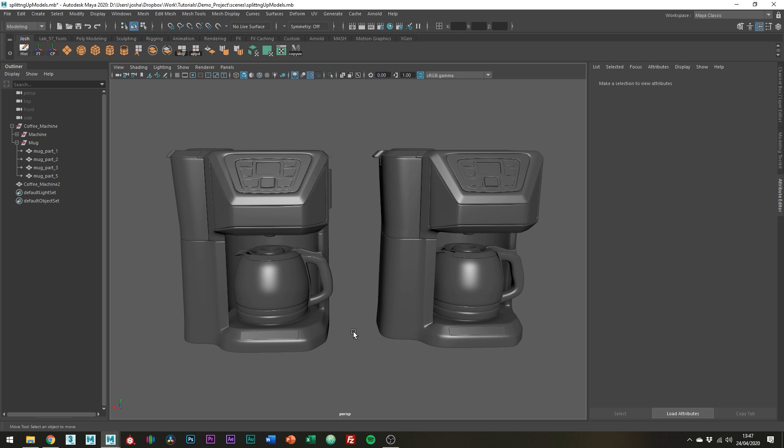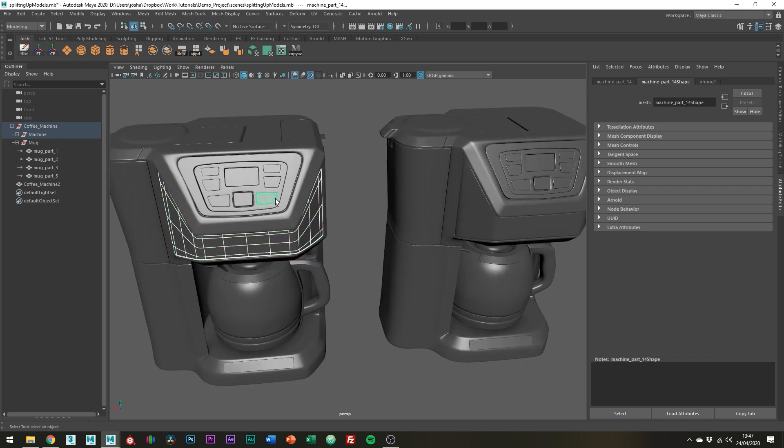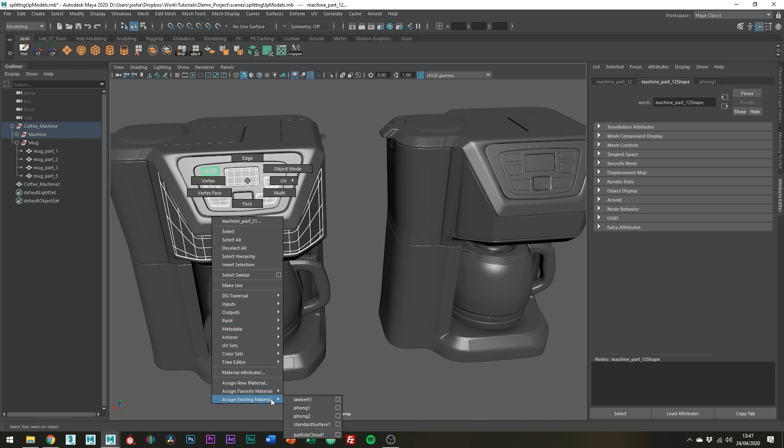In reality you're making your life so much harder doing this and one of the reasons why is that it's not great when it comes to shader assignment. On the uncombined version it's super easy we can just select the parts we want and just give it this light grey colour. Simple.